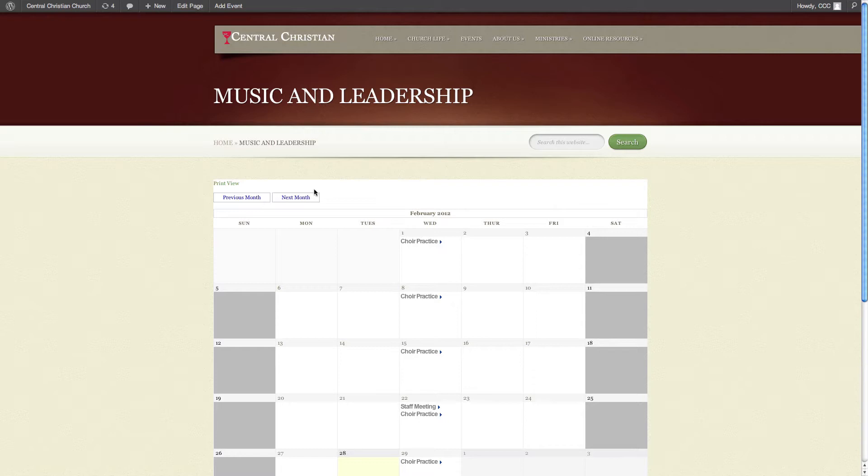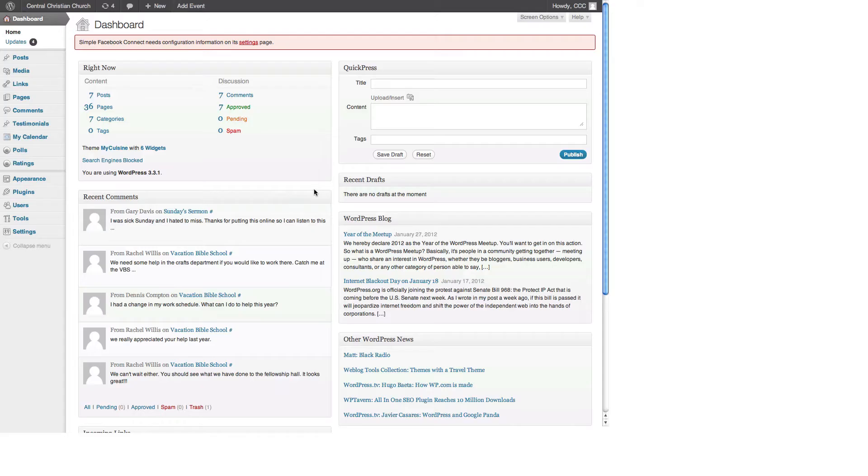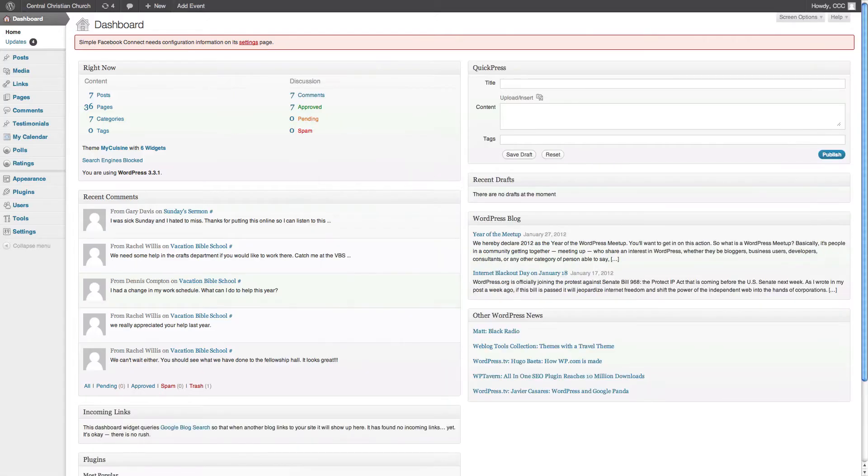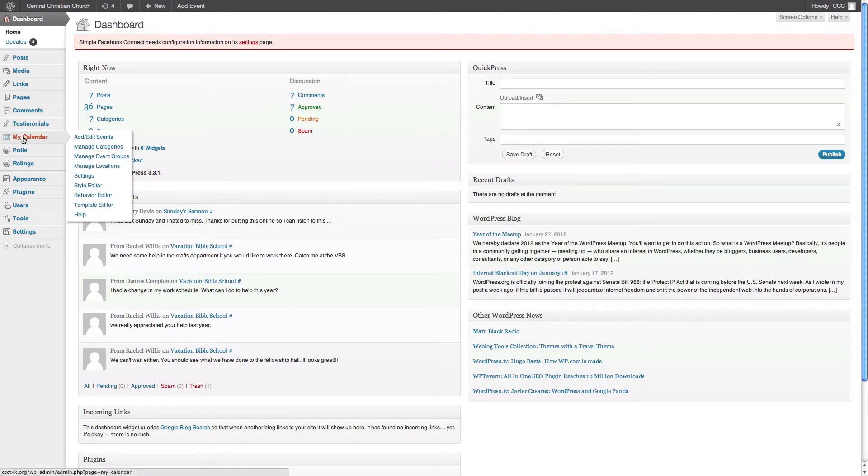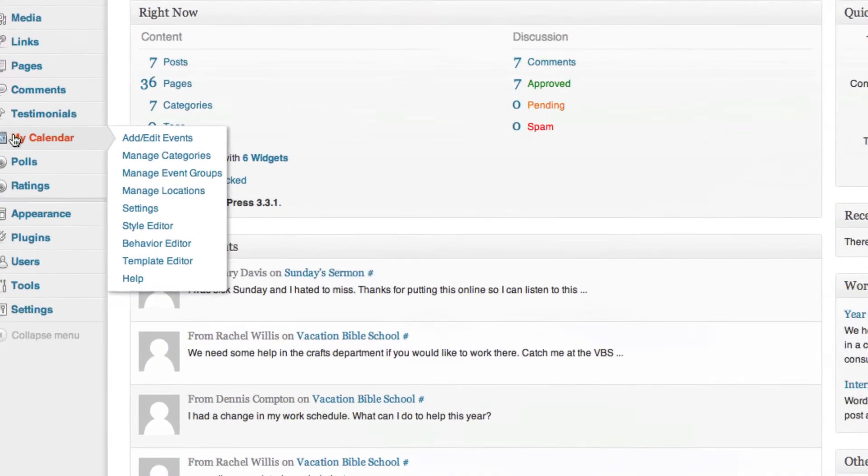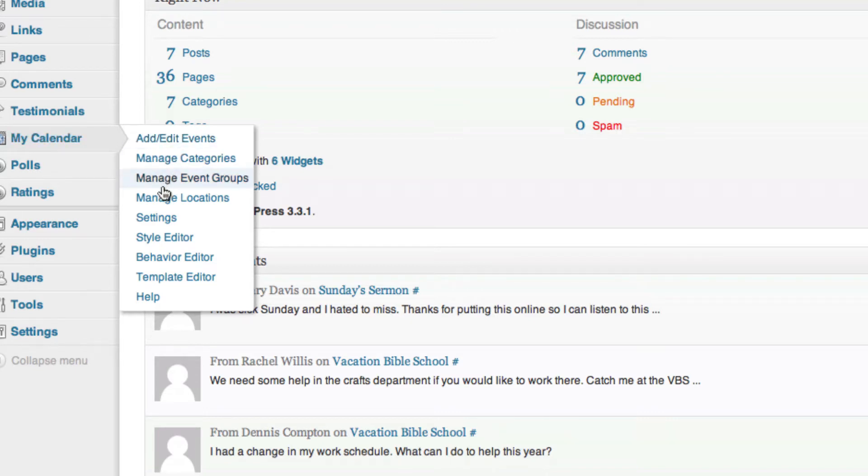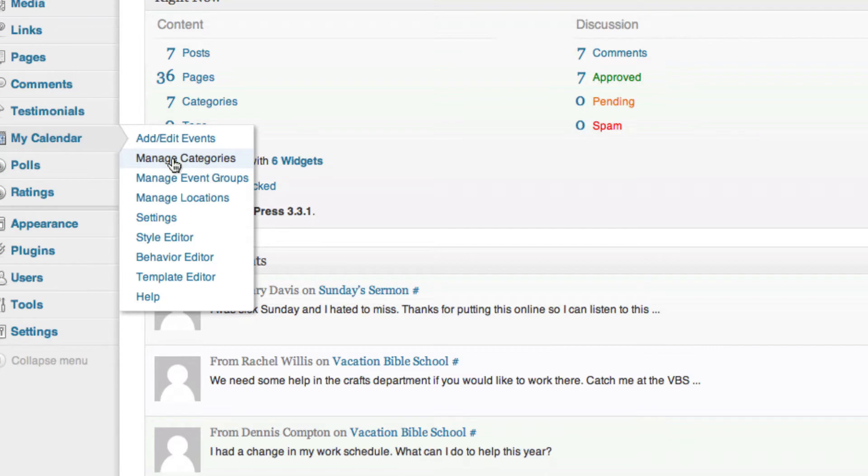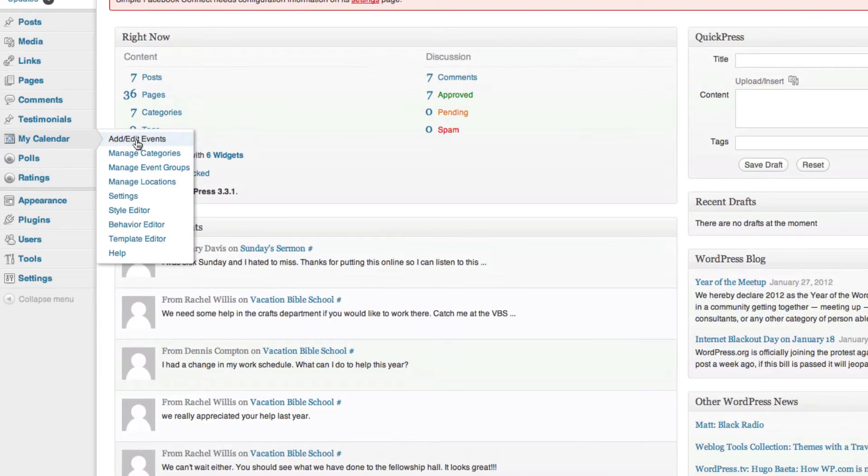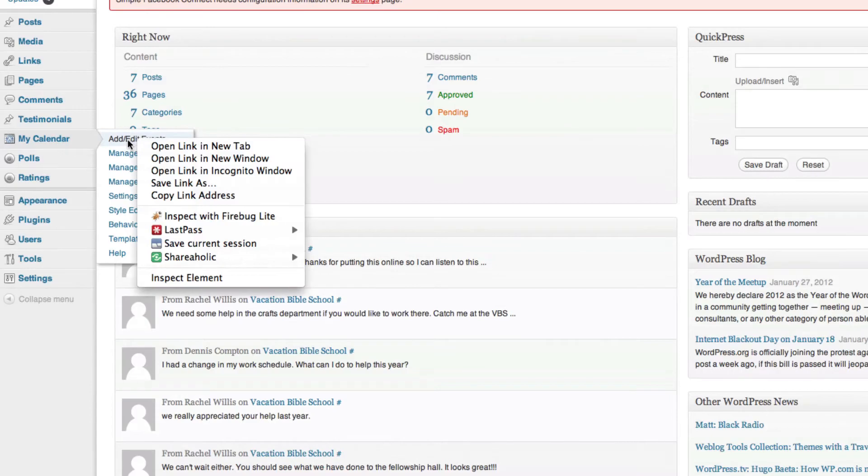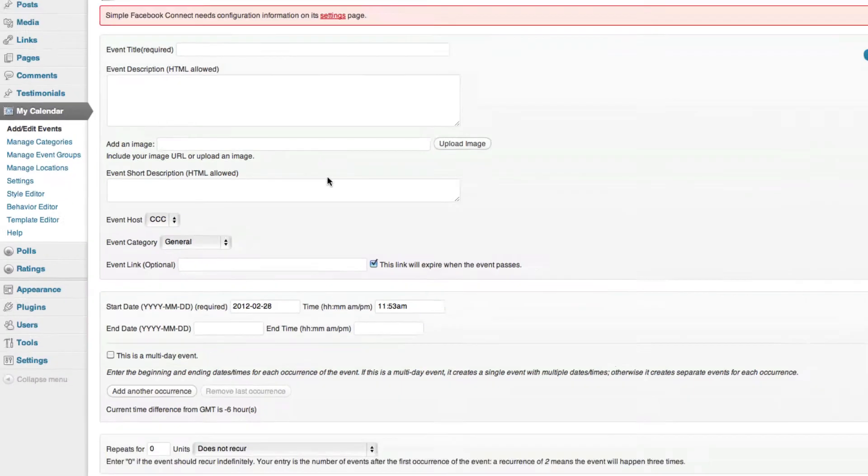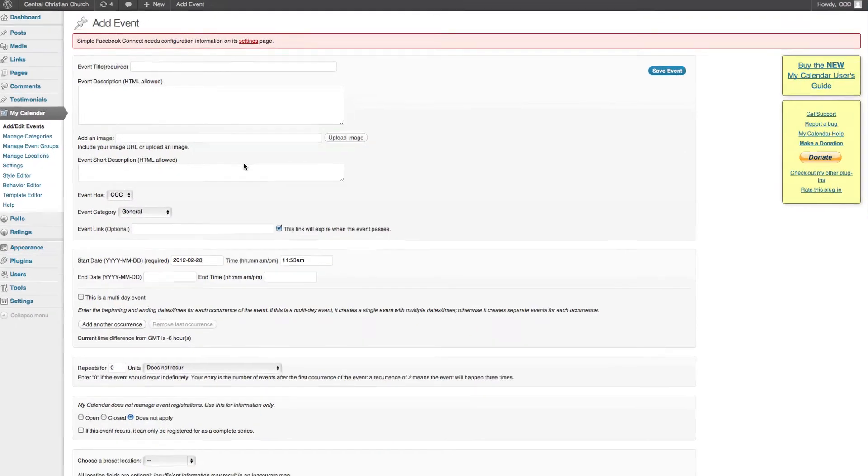First thing you need to do is log in, and as you have noticed over here in this my calendar section, we have something called add in events. Now before we get into this, it's best that you go ahead and have locations set and categories set. That way it makes adding events a lot easier to happen. So here we go, add an event.